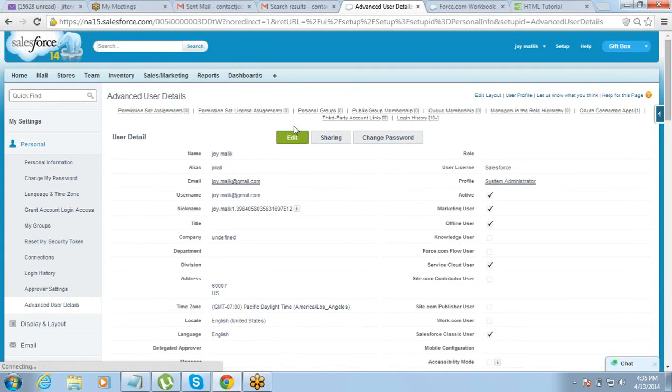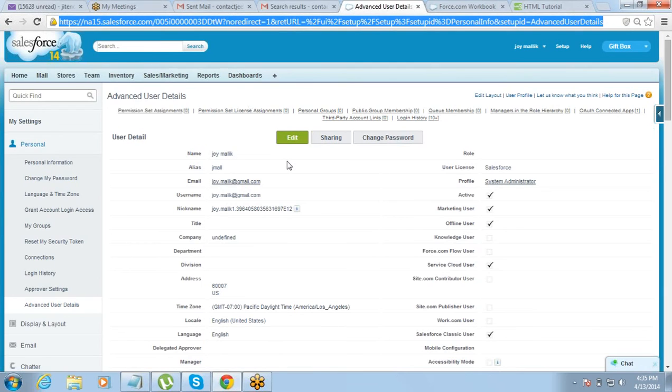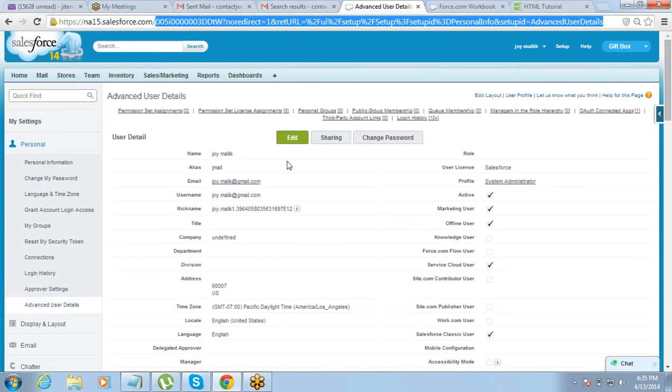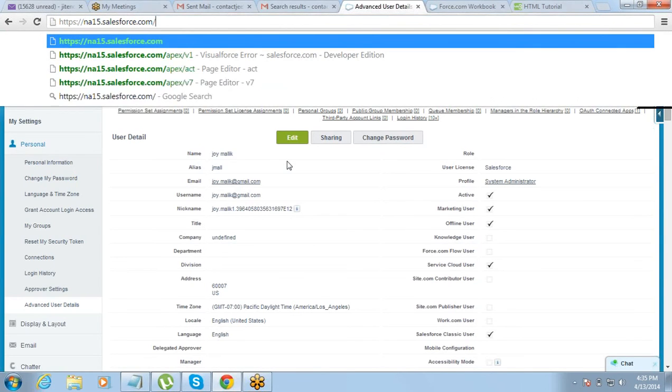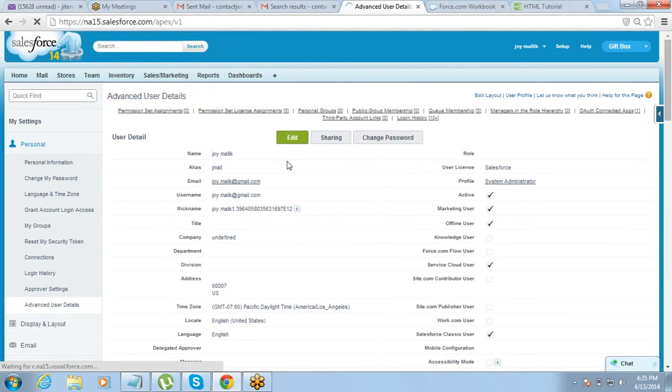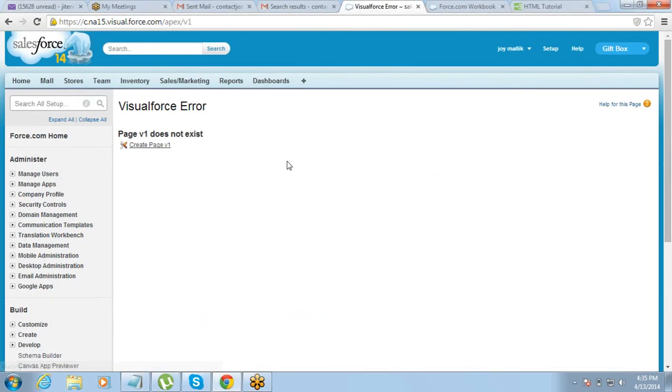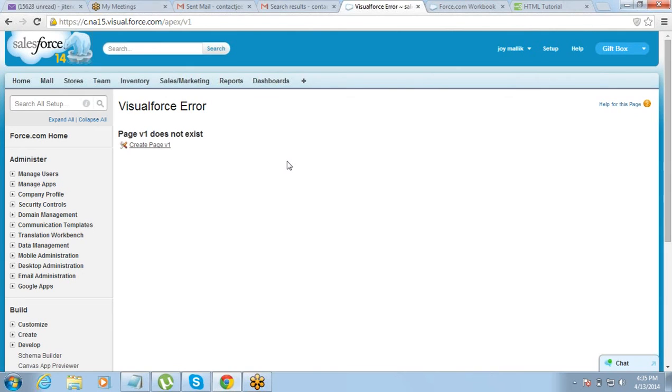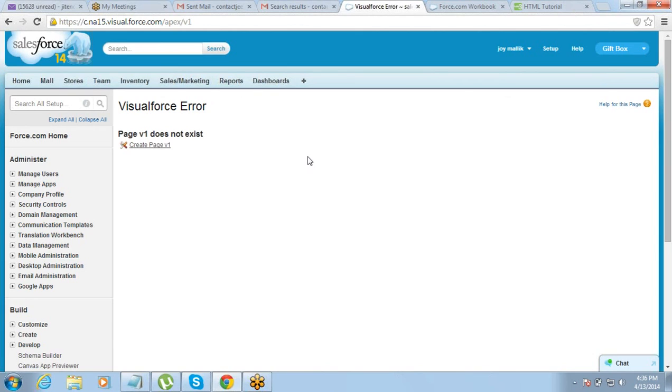Now let's repeat the same thing. We have to turn on the development mode, saved it. Okay, let me go back and do the same thing, whatever we did. Remove everything after salesforce.com, slash apex, slash page name. I call it V1. Press enter. We get the error. Now again, again it gives the error, but this time the error is a little different. What is the difference in the last error and this error? Last time in this error, create page option is there right? Yes. So last time this page - now it is giving you an option to create page, right.